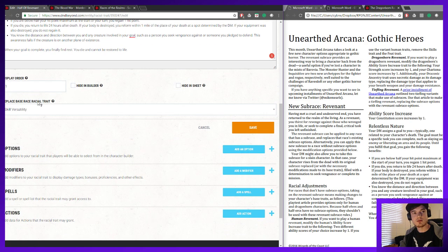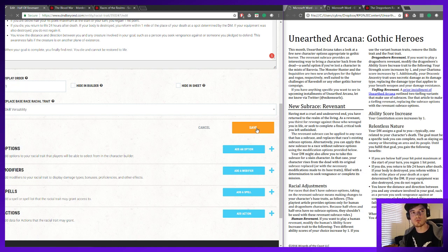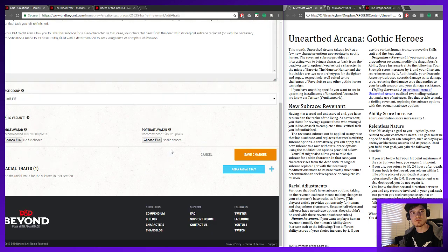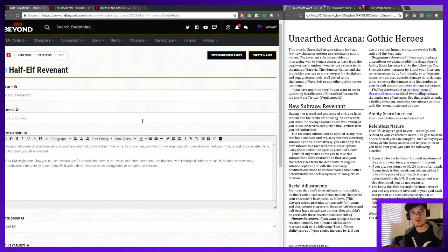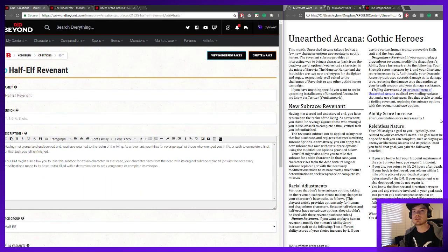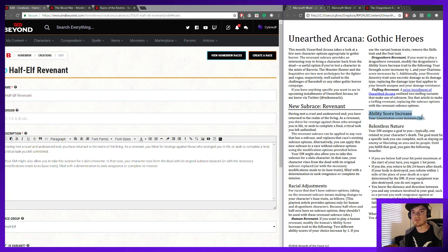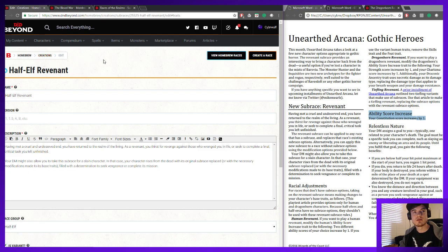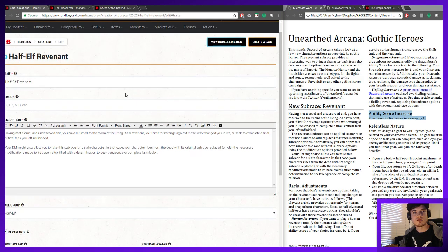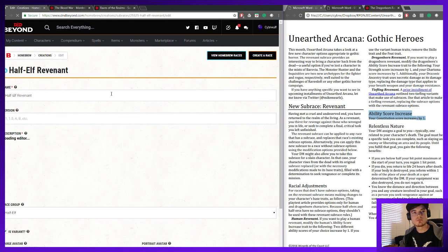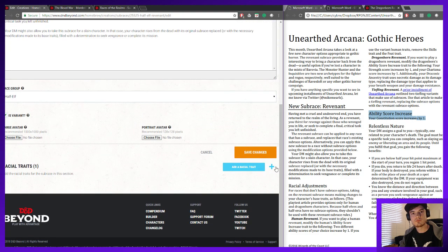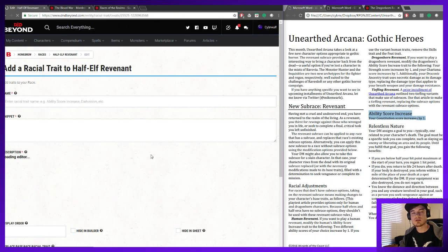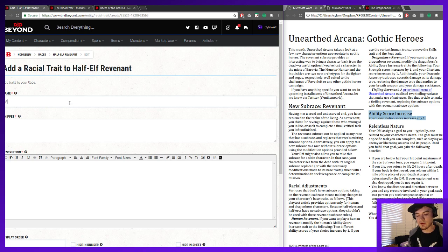It's replacing the Skill Versatility trait. We've got that, but we still need to worry about the ability score increase — we need to make sure that the Constitution score is getting that buff. So what we can do is just go ahead and replace that ability score increase.